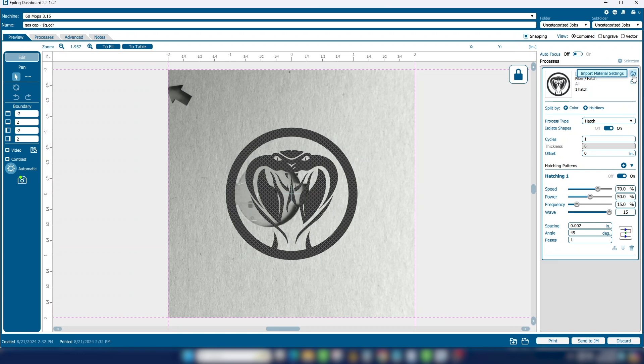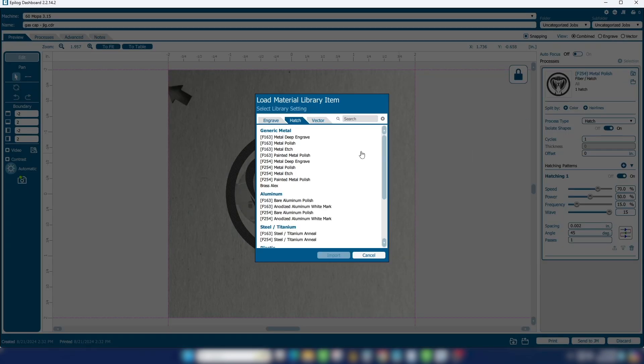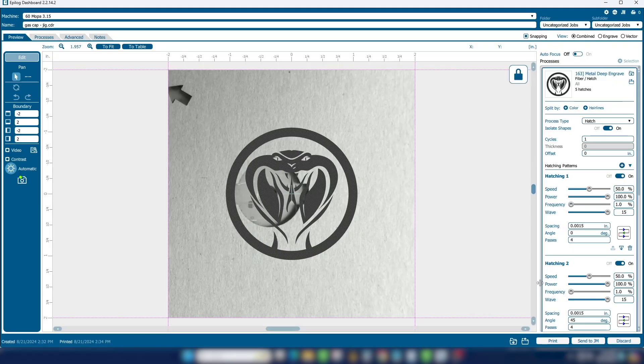Now we'll repeat the process with a deep engraving. Select the Metal Deep Engrave setting and print the file through the laser.